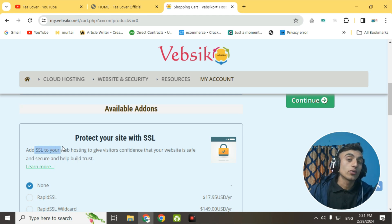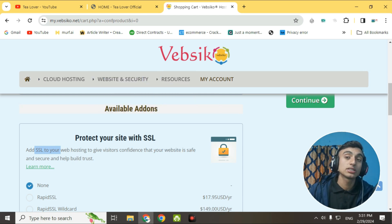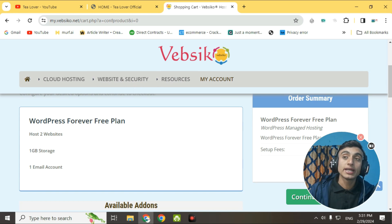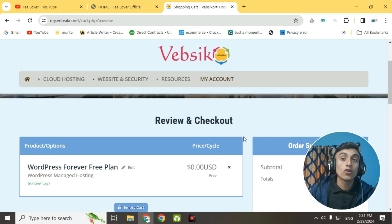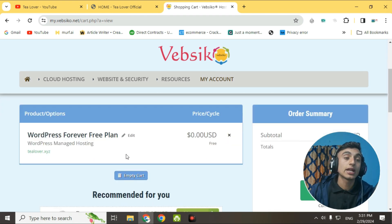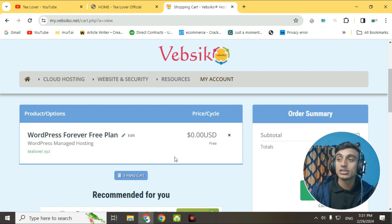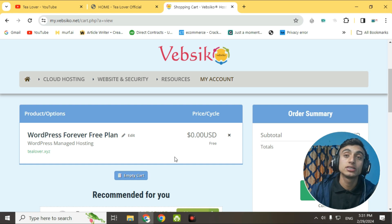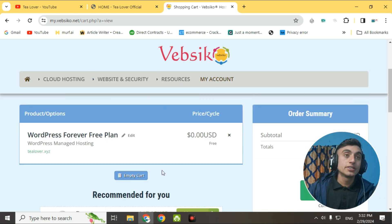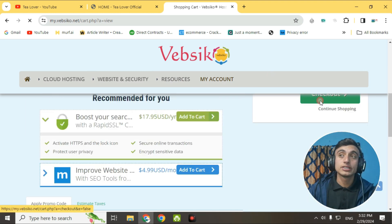Select Non for the SSL option since they charge for it. Then click Continue on the right side of your screen. You are now on the checkout page. You can see that the WordPress Forever Free Plan has been activated with our domain name, and the price shows 0.00 USD — it is totally free. Scroll down and go to checkout.